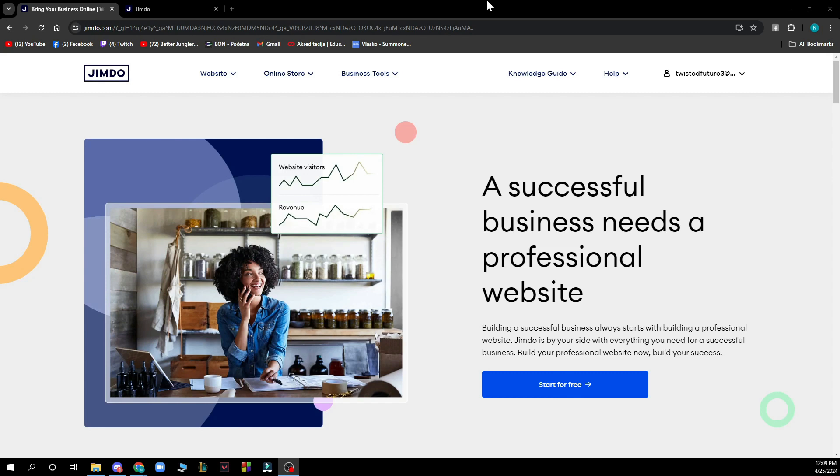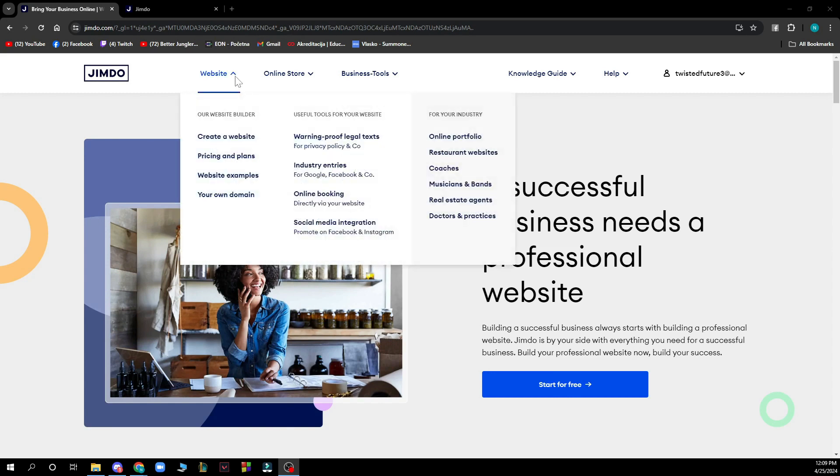So as you can see here we have the official website of Jimdo where you have a lot of things to do. A successful business needs a professional website. Here on the left you have some website builders, useful tools for your website, and for your industry something that you can do: portfolio, coaches, etc.